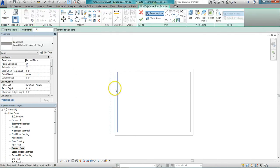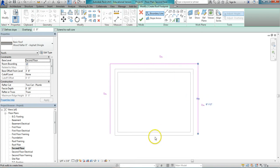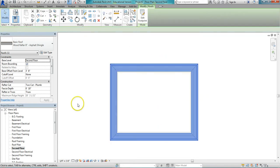We'll stick with the overhang of one foot. Create the hip roof.